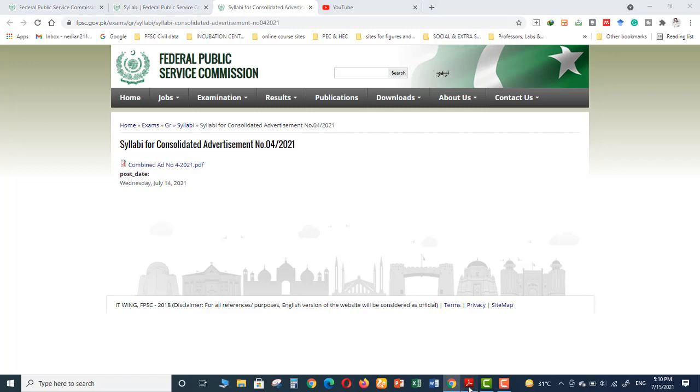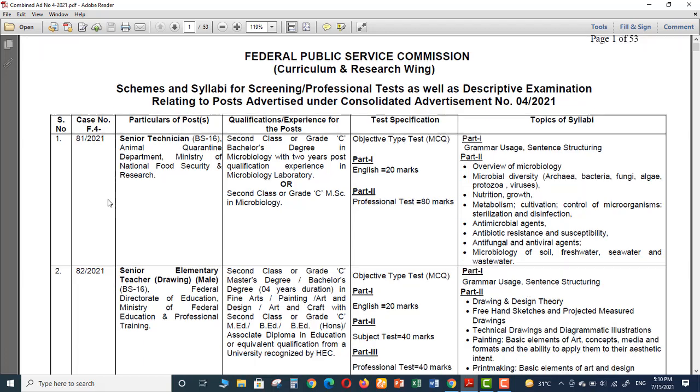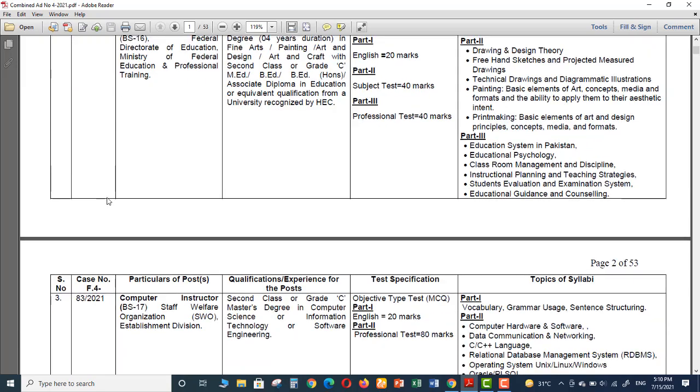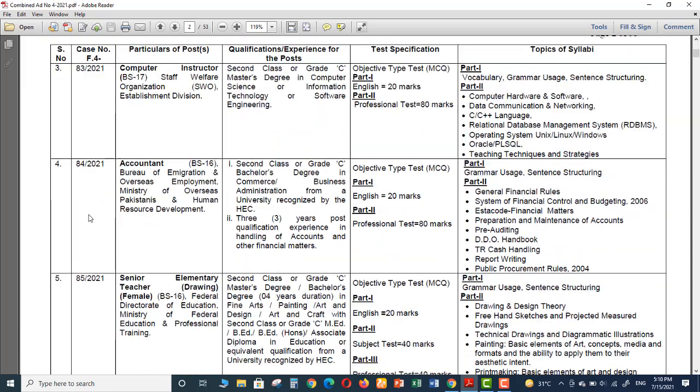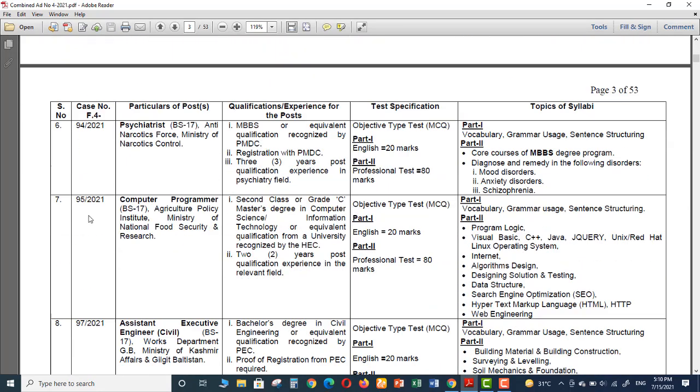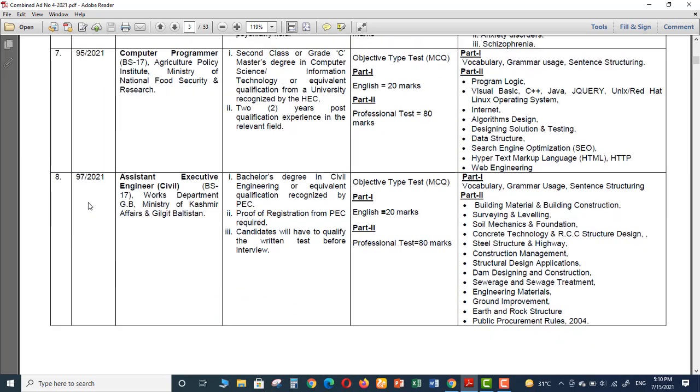These are the syllabus for all the positions which have been announced in that advertisement. Our advertisement serial number was 97. Here this one: 97-2021 Assistant Executive Engineer Civil BS-17 Works Department, Ministry of Kashmir Affairs and Gilgit-Baltistan.